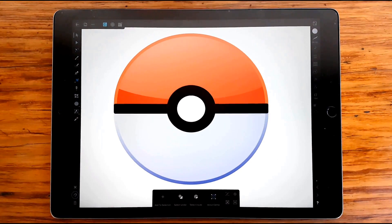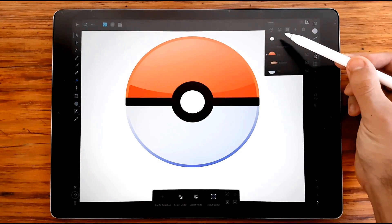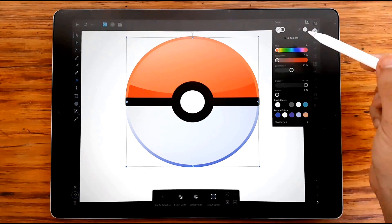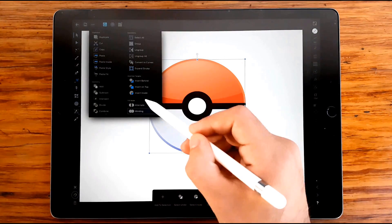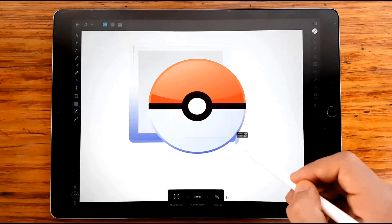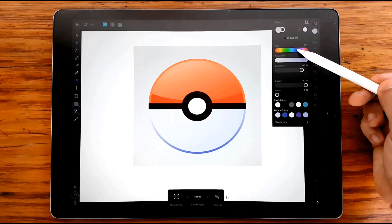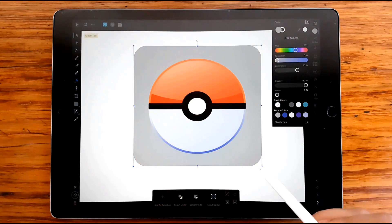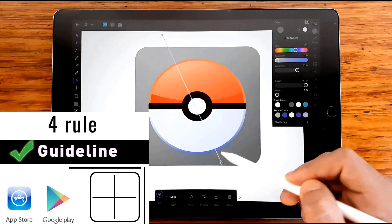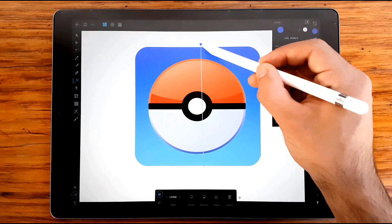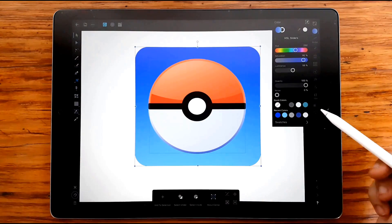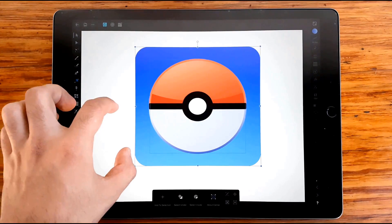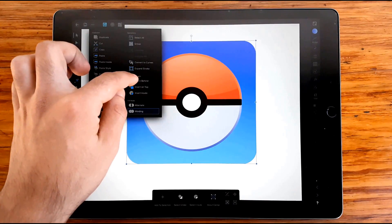I'm going to group them and resize this to create the background of this logo. Now select Draw Behind. We're going to add a background rectangle. For this background, I will use a rectangle and convert the edges to rounded corners. Apply a gradient color from blue-dark to light blue. Just make sure your logo is aligned to the background.